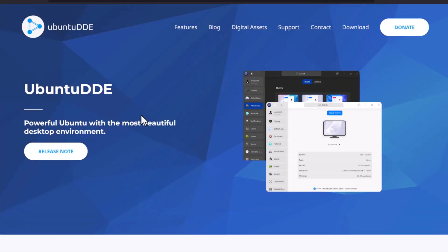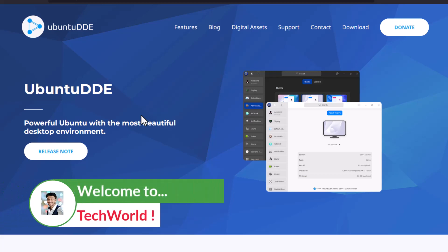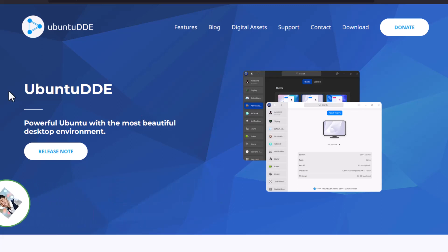Welcome back to my YouTube channel. Today I am talking about Ubuntu DDE — a desktop operating system based on Ubuntu 23.04, the Lunar Lobster, with the Deepin desktop environment. It is a remix of Ubuntu, so it is not an official release, but it is good. I can say it is the most beautiful desktop environment.